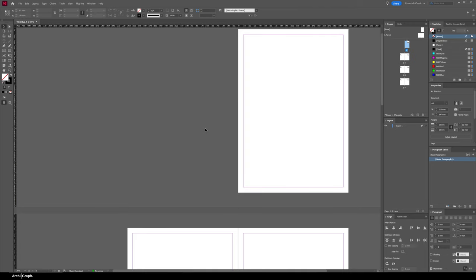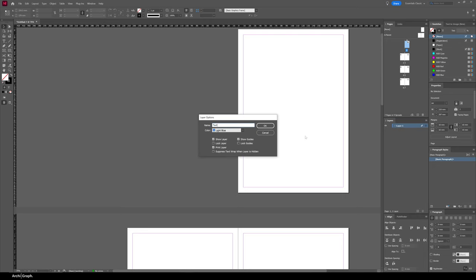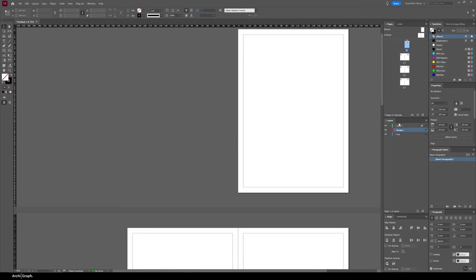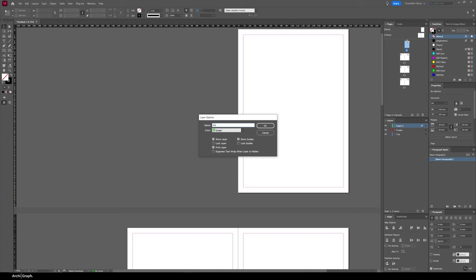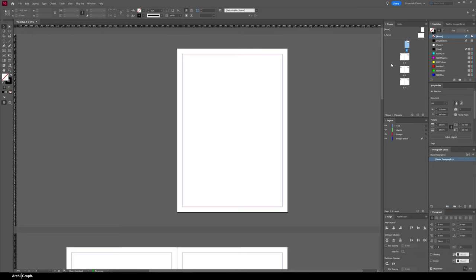Jumping back into actually making the portfolio, the first step is a bit more document setup. We're going to add some new layers. I'll start with one layer called Text, then a layer called Images or Drawings, and another called Guides — for any elements you don't want to print, things you'll use to help align your page. I'll set the Guides layer to untick the Print box so nothing on it will print.